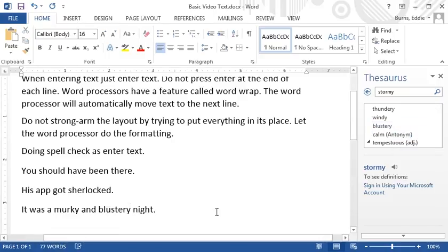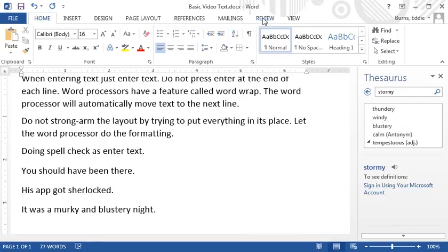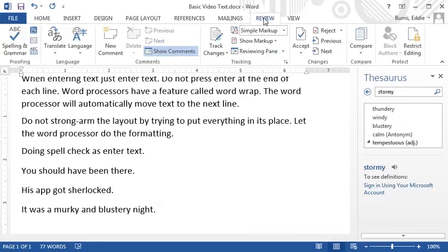Also, while we're on the subject of writing, I'm not a fan of it, but sometimes there's a requirement that you write so many words. Don't waste your time manually counting the words. Instead, go to the review tab, the proofing group, and click on word count.